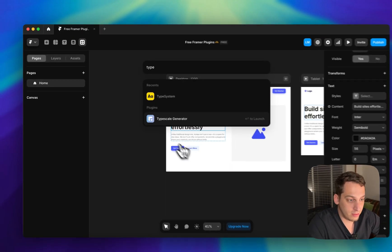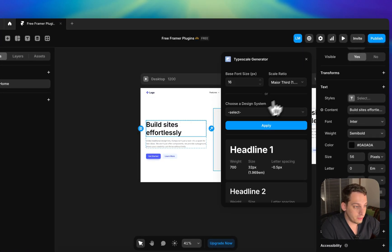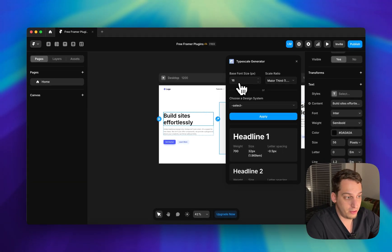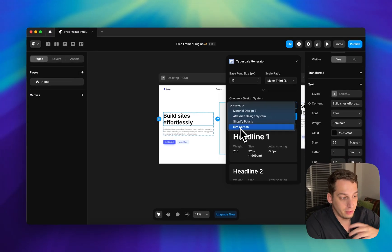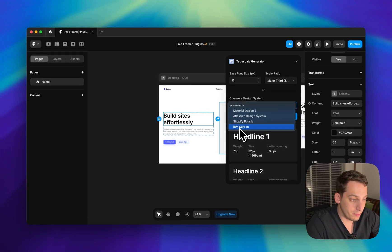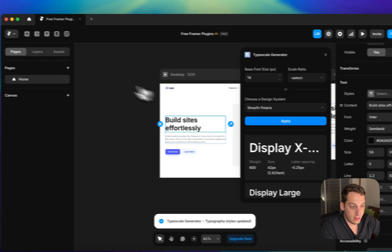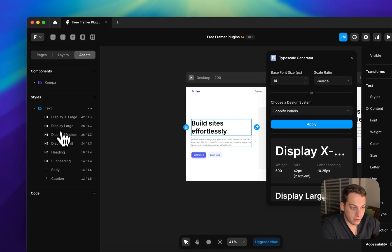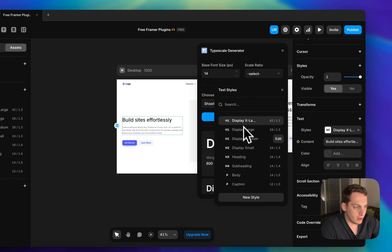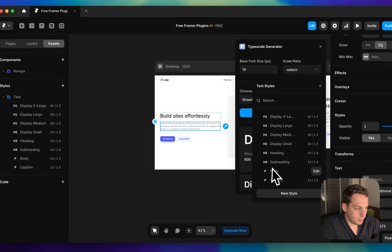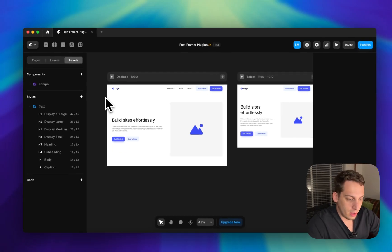The one I really like is Type Scale Generator. You can set the base font and scale ratio, but you can also choose a design system consistent with IBM or Shopify. Just click Apply, go to your assets, and it's there under your text styles. You can replace everything with the Shopify style. This is a great way of adding text styles to your project.